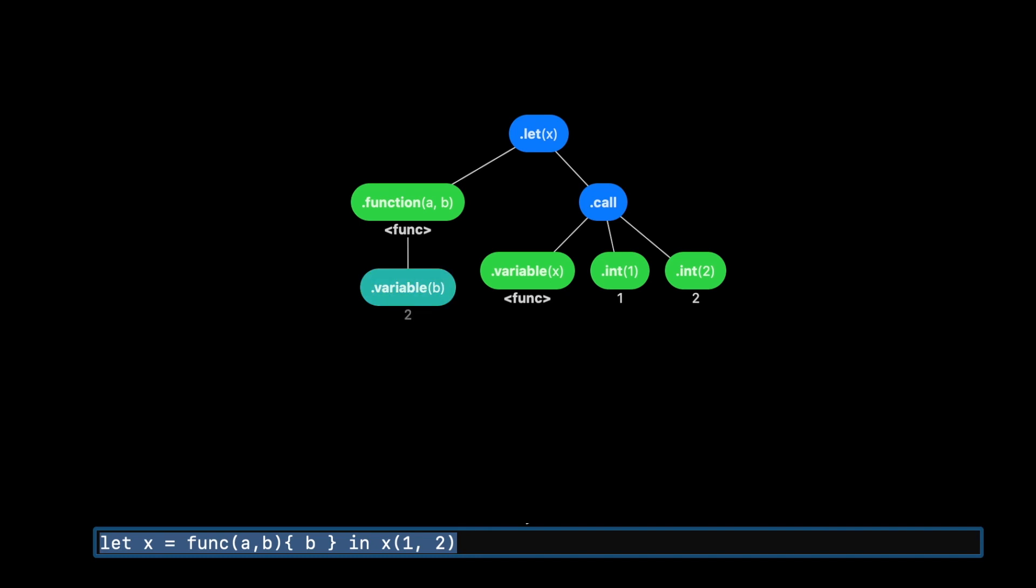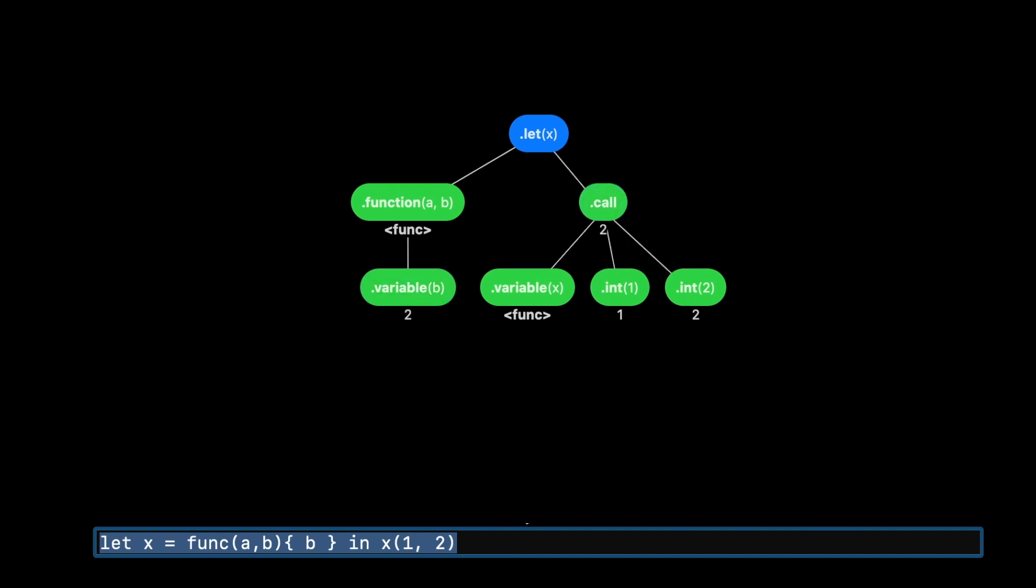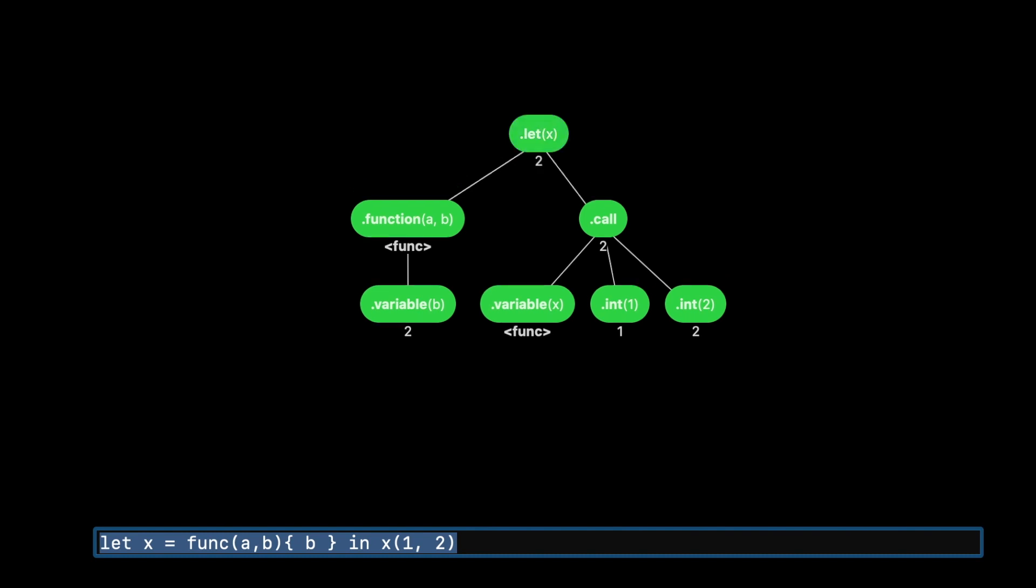Then the body gets executed with that b in scope and that gives us a result too, and we can propagate that up and then the entire thing evaluates to two. So you can really see how this evaluation is built up out of simple rules - there's one rule for each node in the tree, and that's exactly what the evaluator...